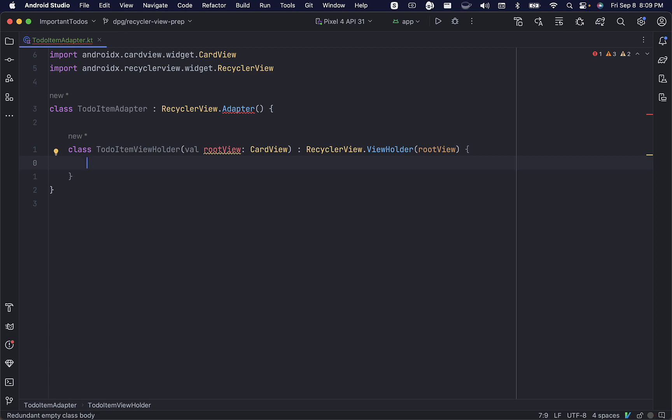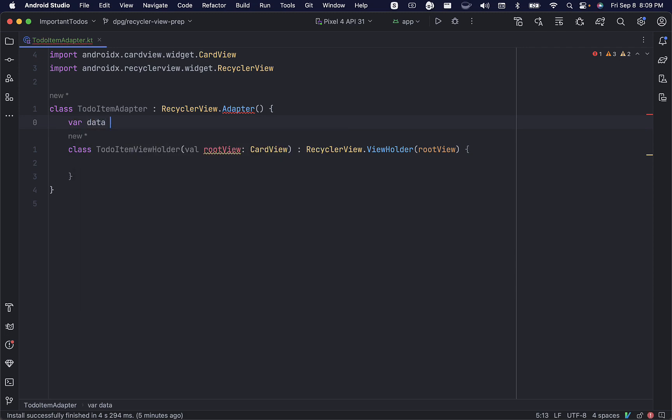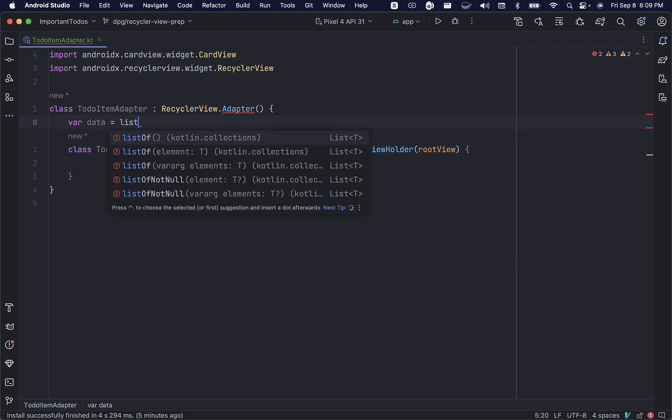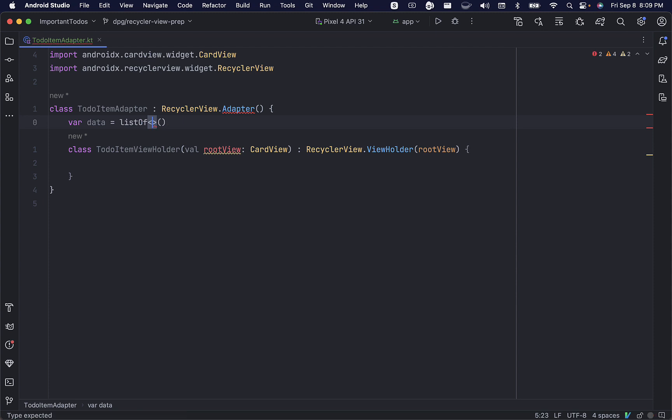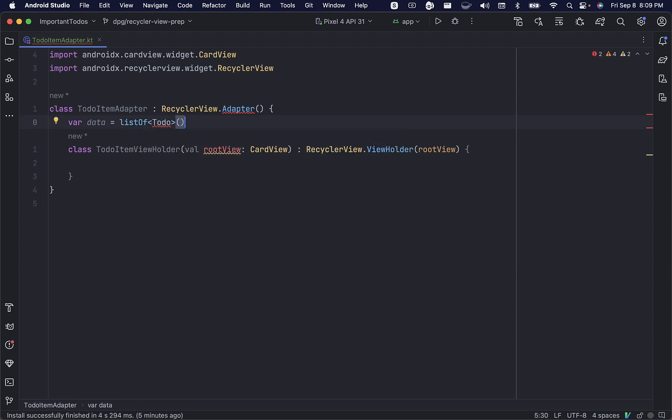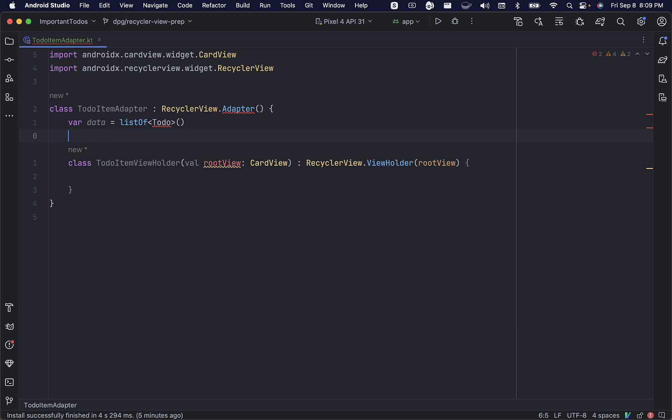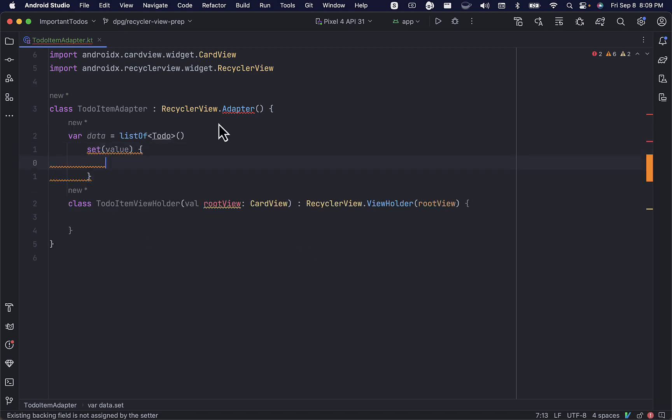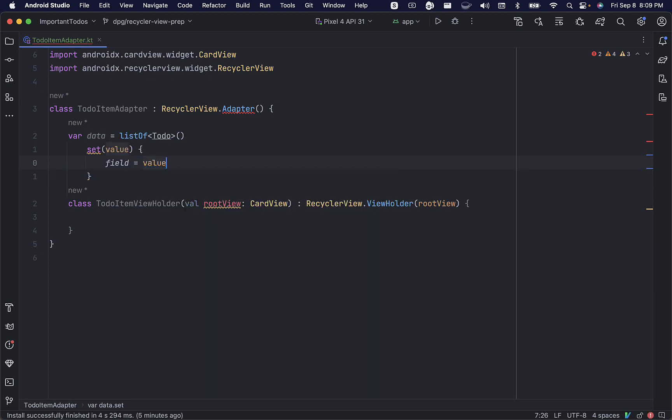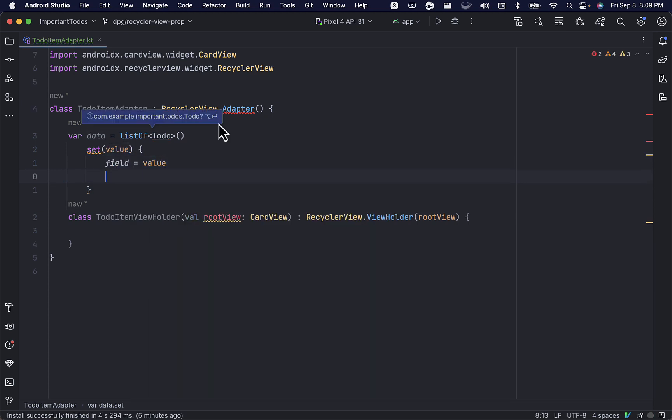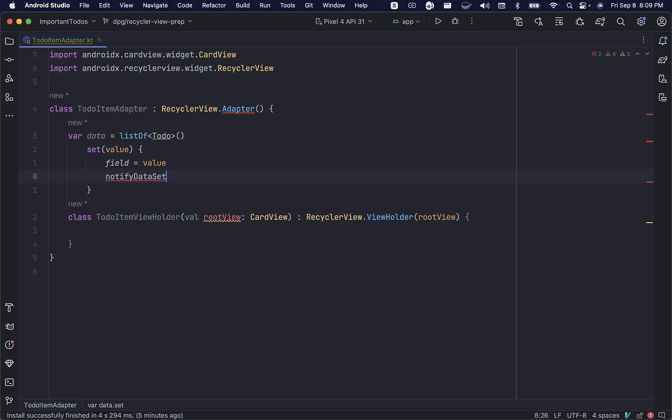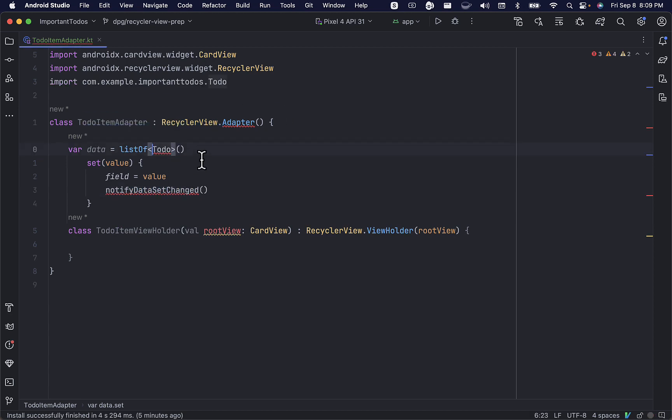Now, we're going to need a reference to the data from our database. So, we'll add a data property, and this is going to be a list of TodoItems. We're going to add a custom setter so we can call NotifyDataSetChanged. This will allow the adapter to update the views in the recyclerView whenever the data list changes.